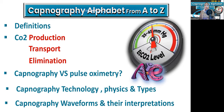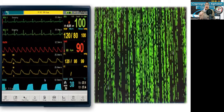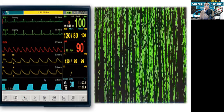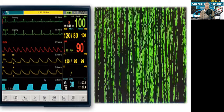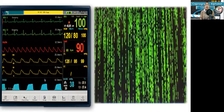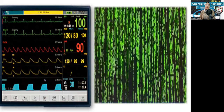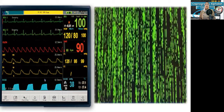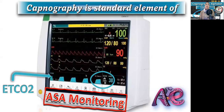If we have time, we will talk about capnography waveform and their interpretation; if not, we will cover it in another video, inshallah. I will never forget my first impression when I saw a patient monitor for the first time — for me, it was like the Matrix film: numbers, numbers, numbers, a lot of numbers. So let's understand what these numbers mean.